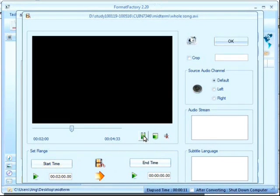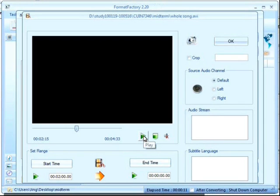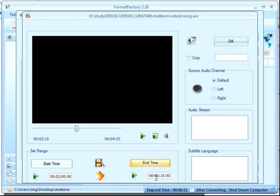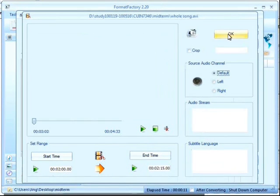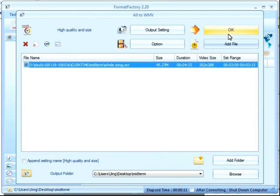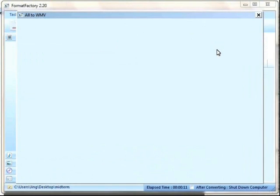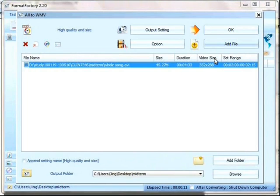So when you make sure the start time, you can just click the start time button. It will show in the small box below that button. And you make sure the end time as well. It will also show in the small box.